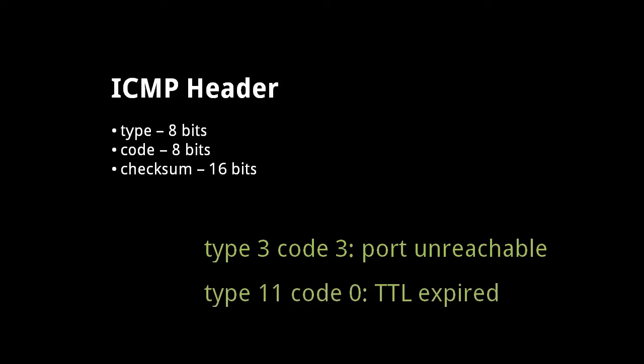For another example, when a router discards a packet whose time-to-live expires, it sends to the packet's original sender an ICMP message of type 11, code 0, with a header of the discarded IP packet. We won't cover the rest of the ICMP messages, but most of them, like these two examples, signal some kind of error.